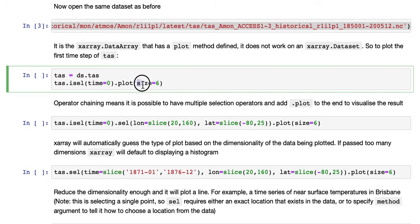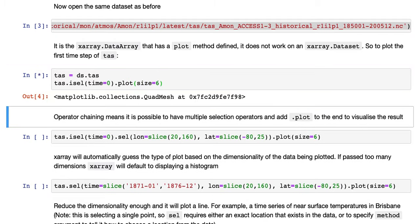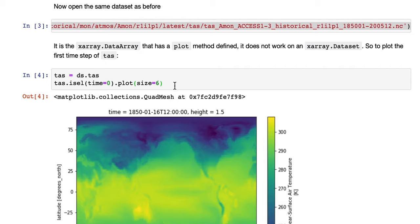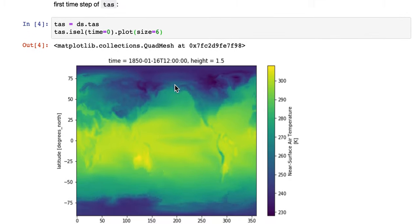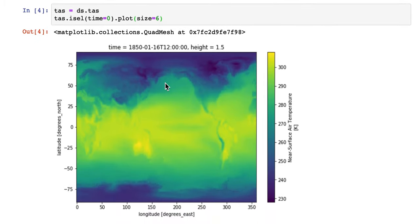Note that we're also specifying size equals 6. That's just to get a decent size plot that you can see. You can change that number, however the default is smaller than this.